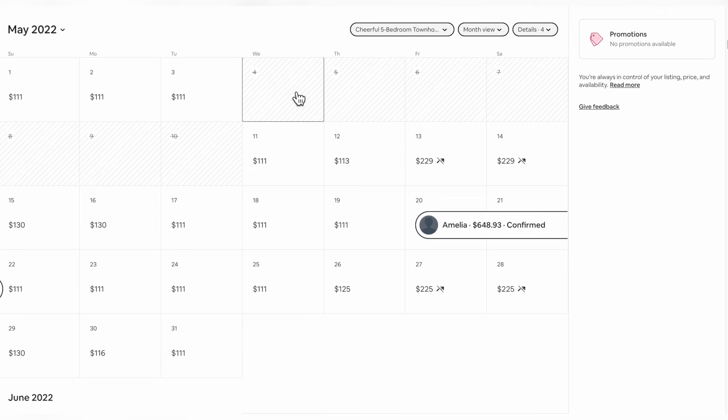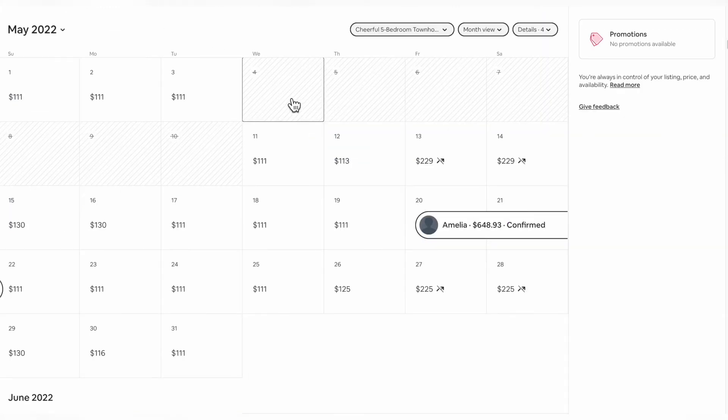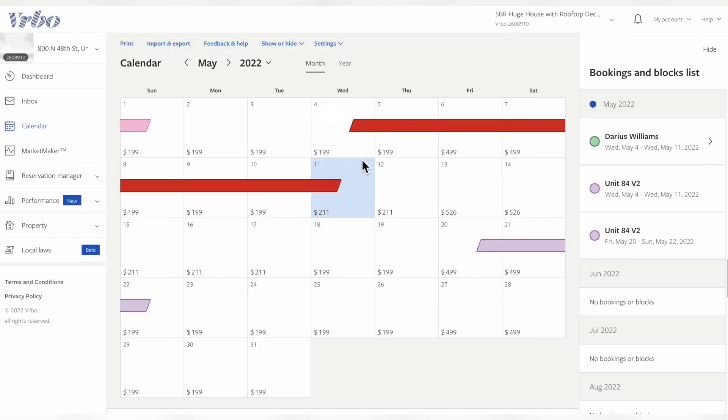So I think what's going on is VRBO is seeing that there's an imported calendar here of blocked off dates from Airbnb. And it thinks it's conflicting with it, even though it's not. I'm sure if I removed one of the calendars from one of these platforms, that would solve the issue.